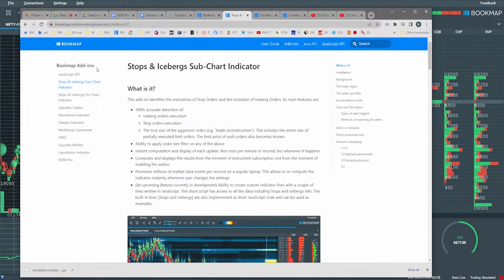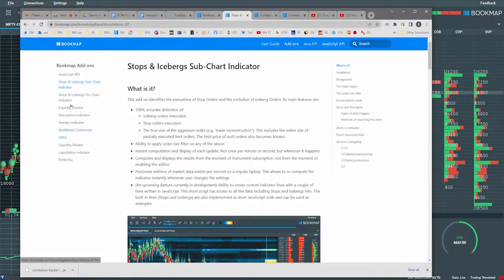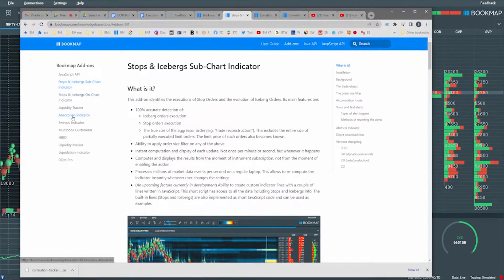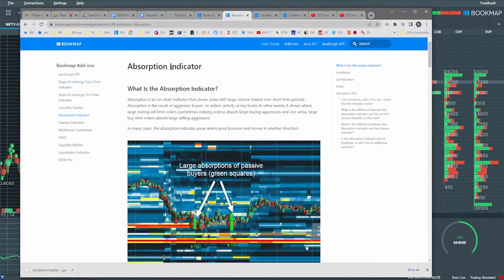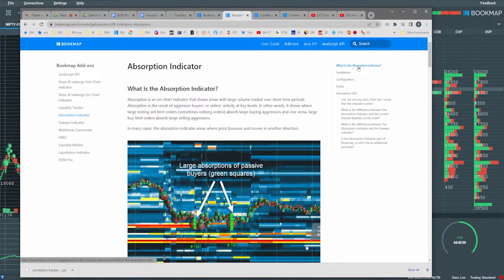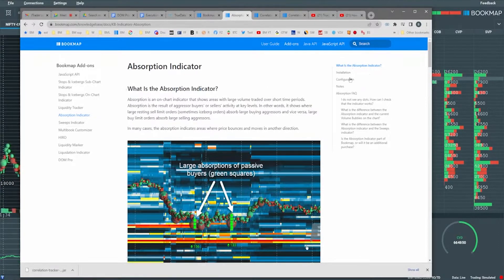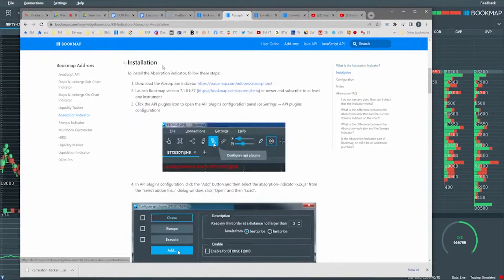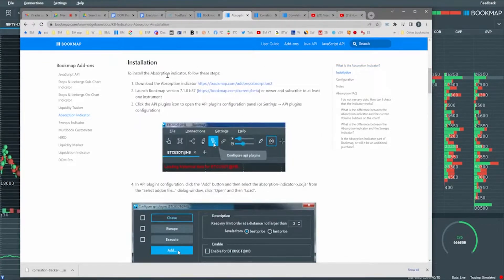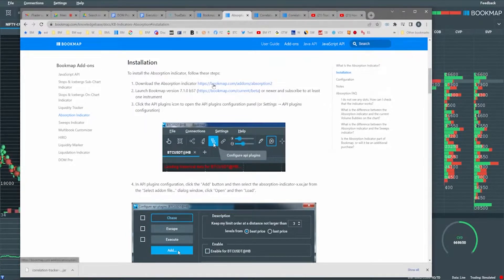This is where you'll find them — you'll see the Bookmap add-ons list in the left margin. Scroll down a little and you can see the absorption indicator. Click on that and it brings you to the absorption indicator area. The right margin shows a breakdown of the article. Click on 'Installation' to jump to the installation guide.